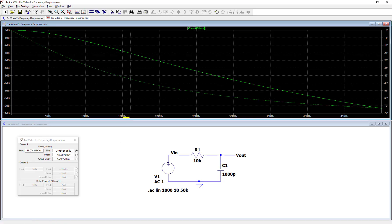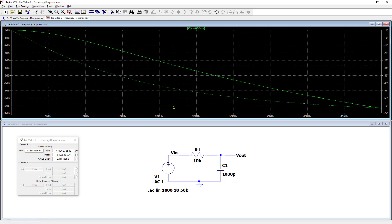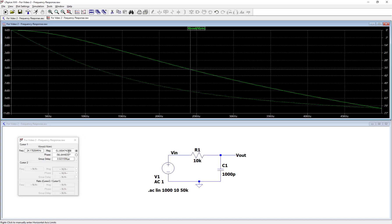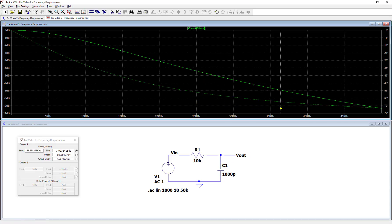And then as I keep increasing in frequency with my cursor, you can see the magnitude gets lower and lower, more negative in dB, which means higher attenuation by the filter for higher frequencies.